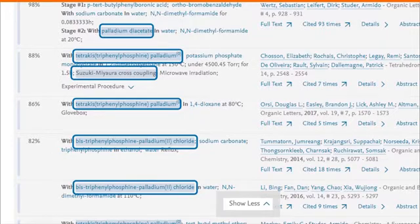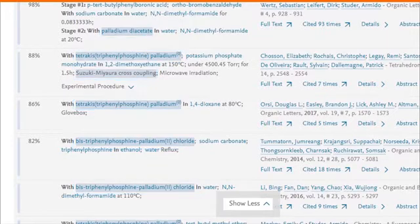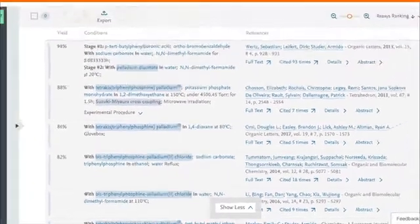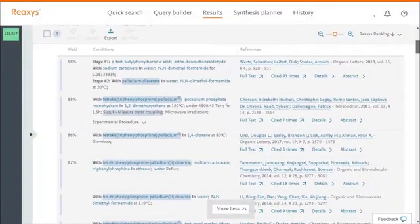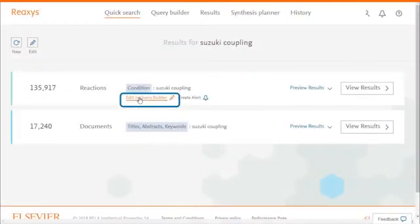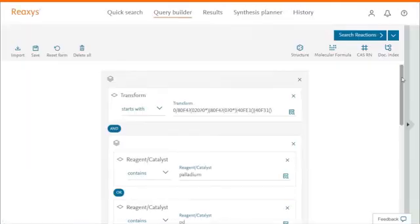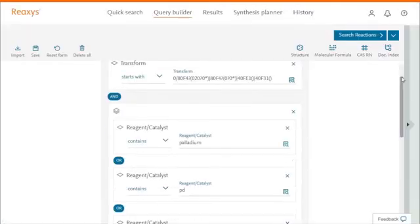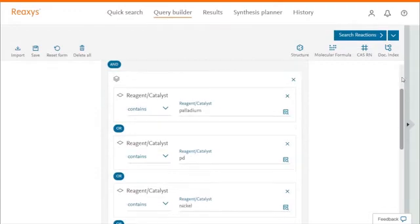So why were these other terms searched? We can easily find out through Edit in Query Builder. So here's the query that was set up by Reaxis.